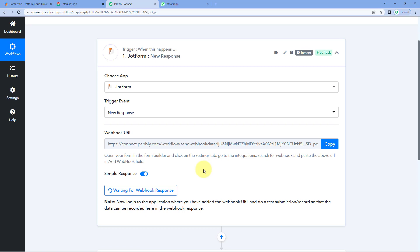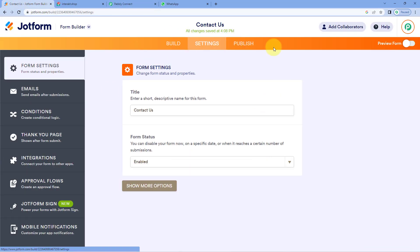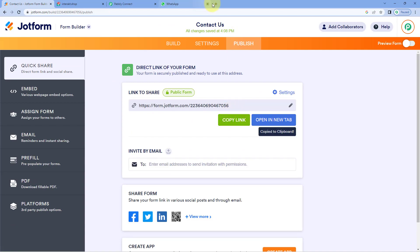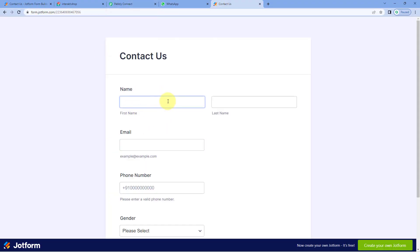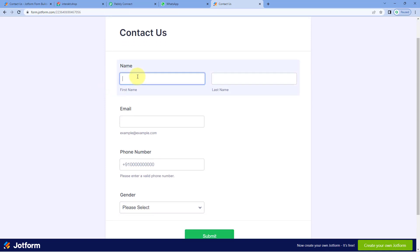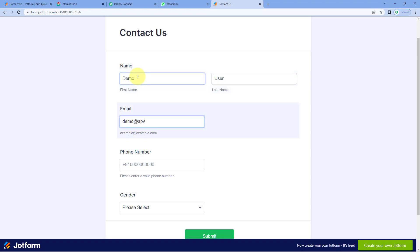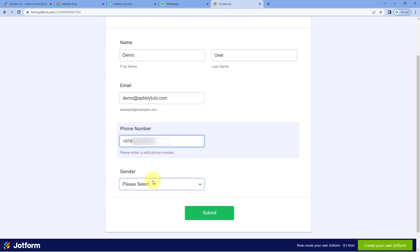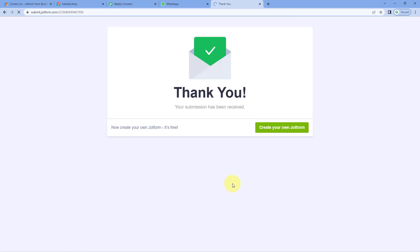Every time we receive a submission in this form, automatically that form submission data will also be received inside Powerbli Connect workflow. Now we are going to make a test submission in this form. Go to the publish section, copy the link of this form, and paste it in a new tab. Here you can see that this form is open. We are going to enter the details of a new user — for example, demo user, a name, an email address, a mobile number. After entering the phone number, select the gender and click on submit. We have just submitted a demo user's details. Because we connected this form with Powerbli Connect using the webhook URL, this same form submission data will also be received inside Powerbli Connect.